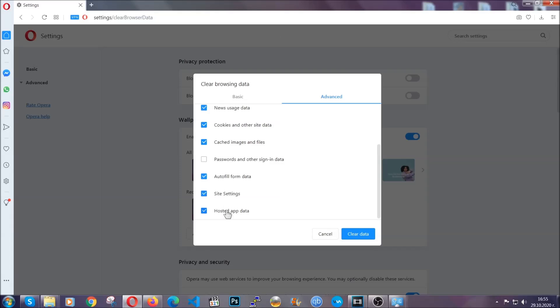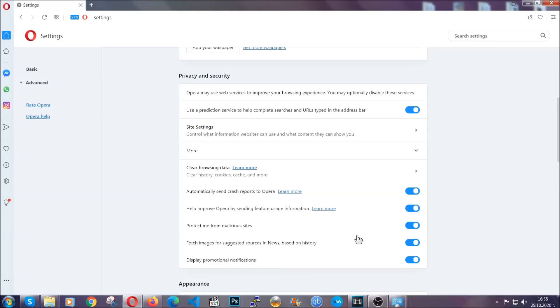Select everything, settings, hosted data and then click on clear data. And basically that's it for the browsers.